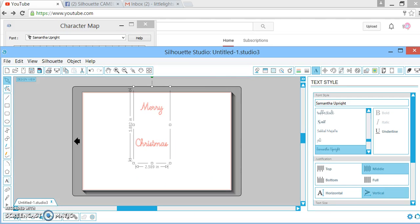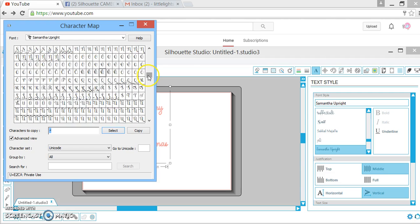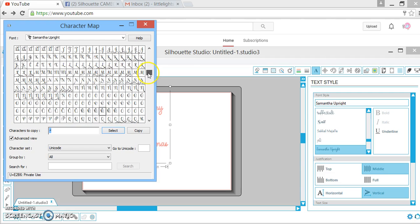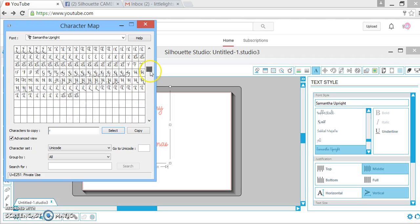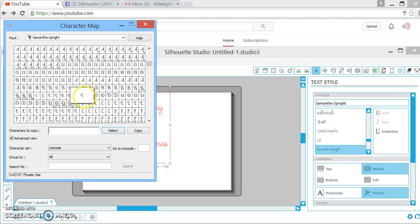choose whatever letters you want. My thing right here says Merry Christmas, so I just need an M and a C. I'll just grab my M real quick and C, then I'm just going to select them and copy. Then I'm going to come up here and paste. They don't show